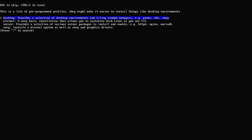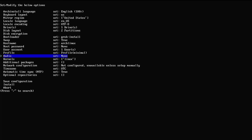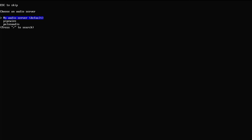Now I'm going to pick a profile. We have four different profiles: desktop, minimal, server, and xorg. This is going to be a minimal install so I'm going to pick the minimal profile. For audio I'm going to pick an audio server — I'm going to choose PipeWire.